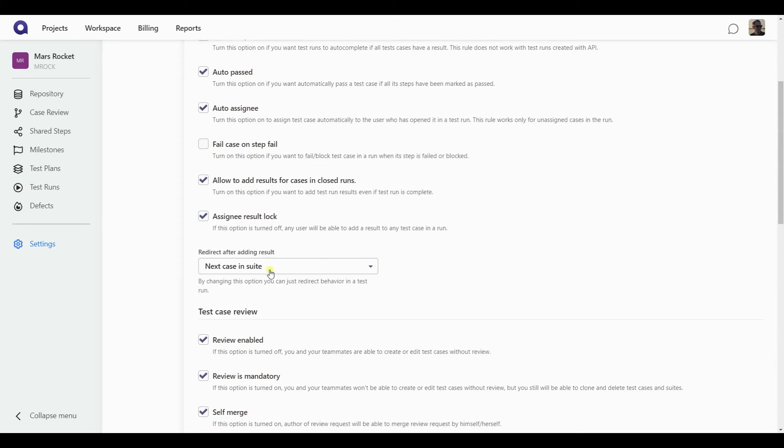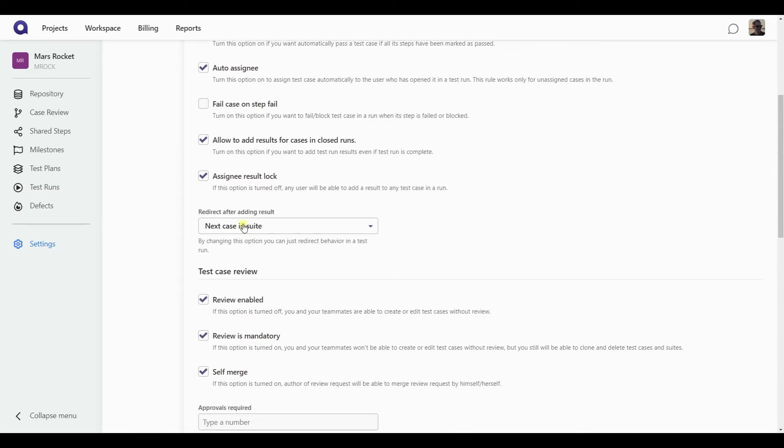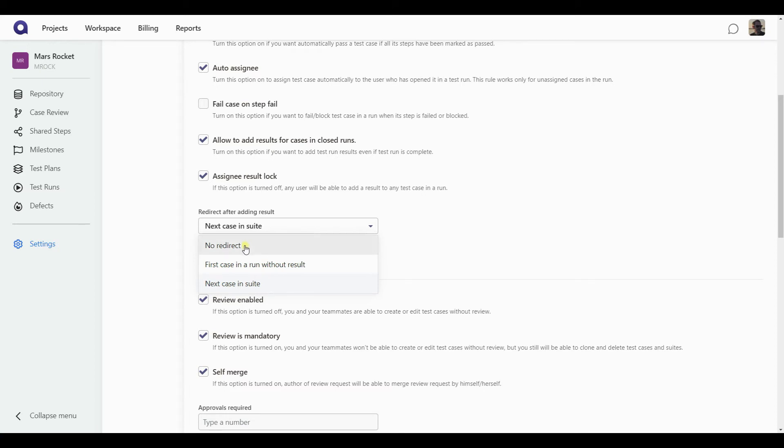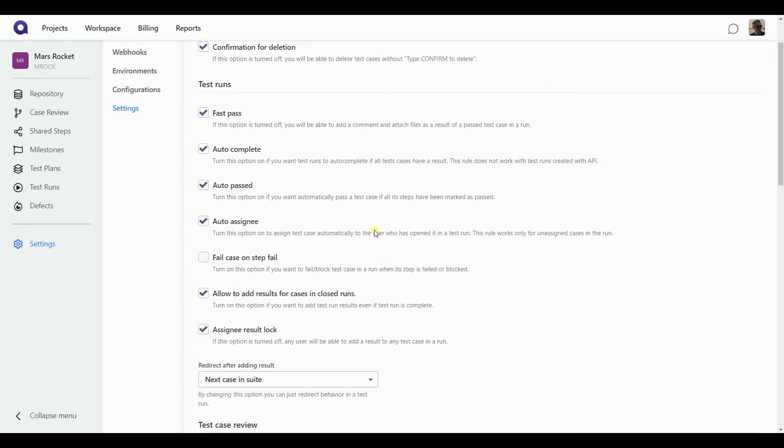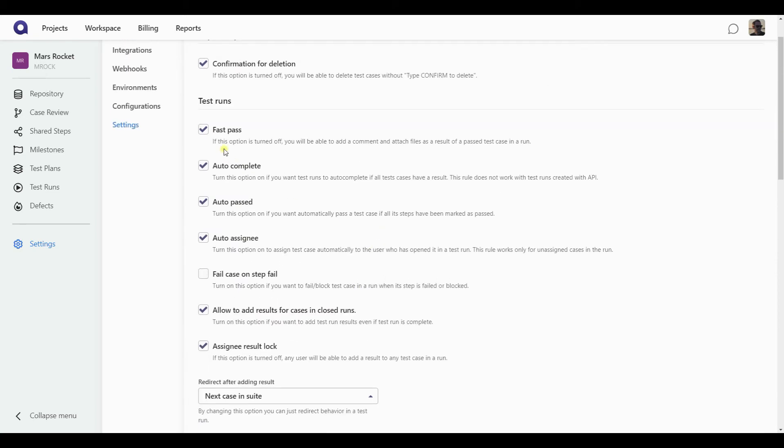The final option here is the redirection. So where you are taken after you submitted a result for a test case, there are three options here. You can stay on the same test case you have just submitted a result for, or you can be taken to the first case in a run that still doesn't have any result recorded for it yet. As well as you can just be taken to the next case in suite within a run. So having those options in mind, let's go back to the test runs and start working on my test cases.